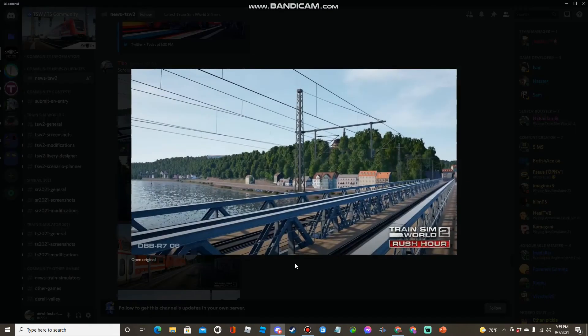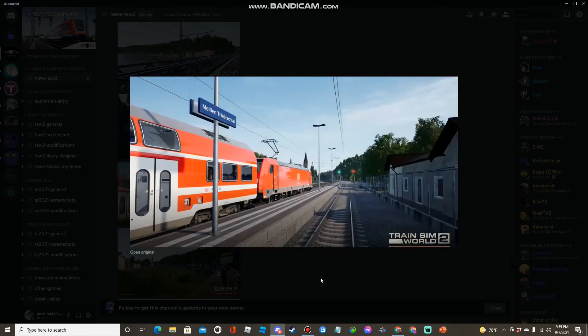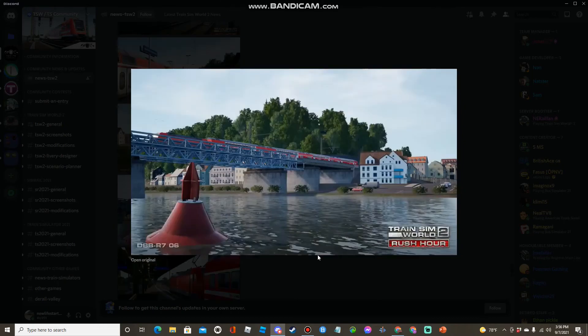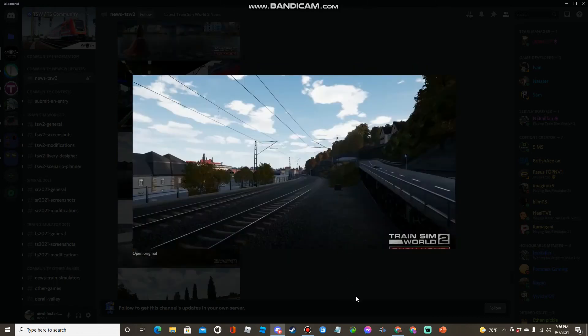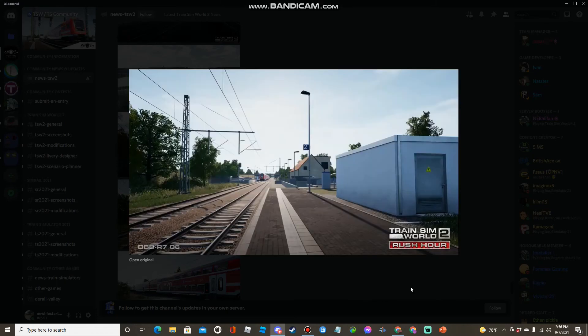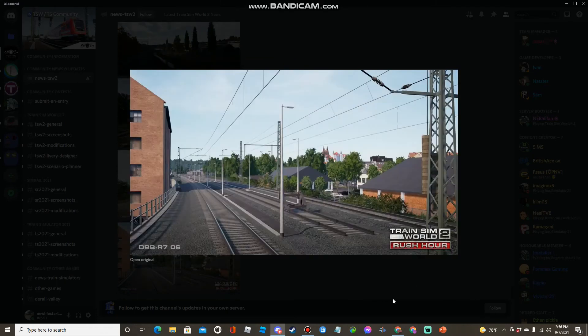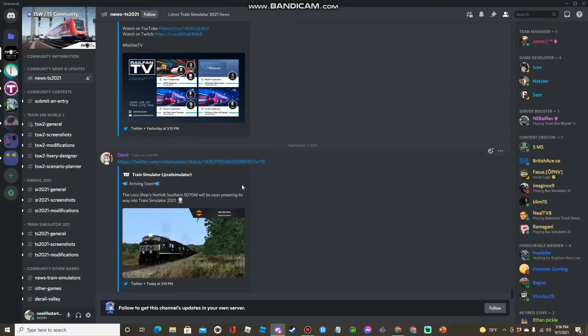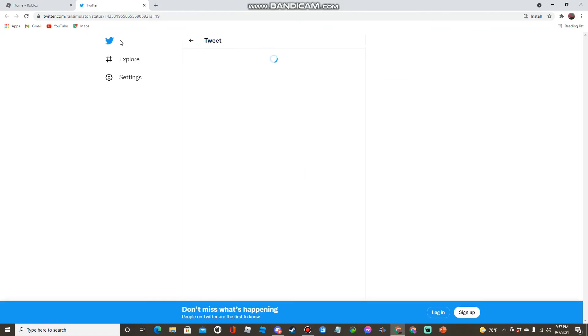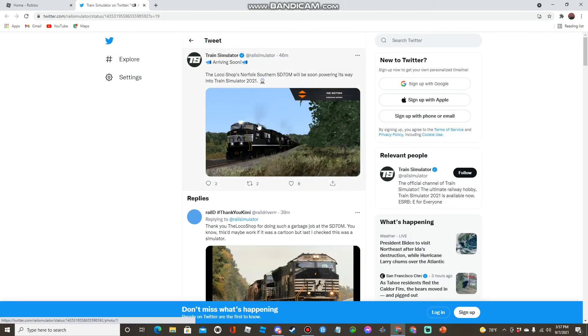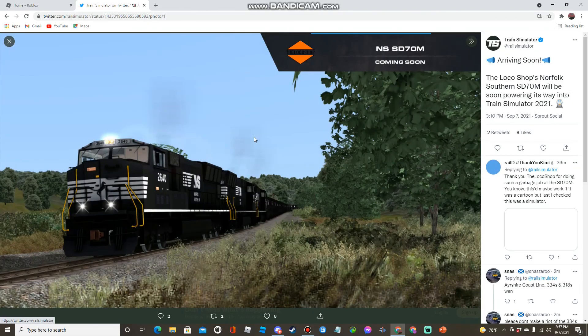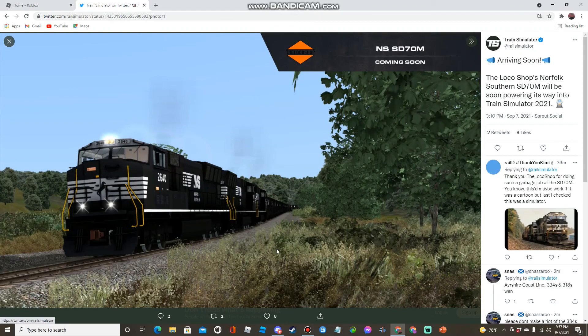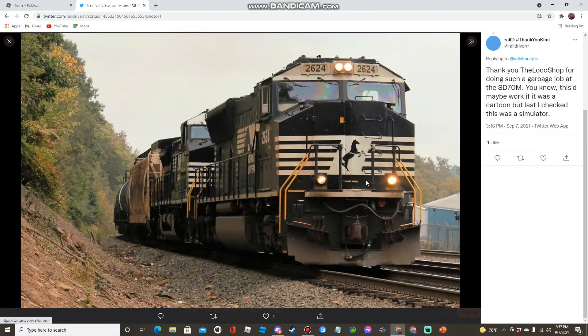Here are some screenshots from the new branch. And one last thing before I end it off is there is going to be a new Norfolk Southern locomotive coming to Train Simulator. This is the SD-70 N, this is what it looks like.